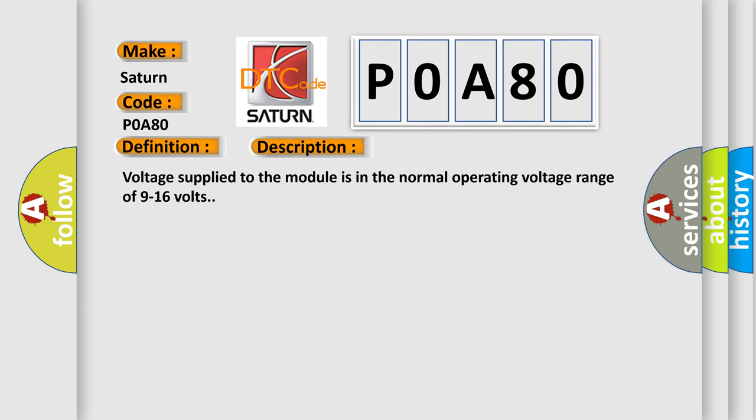Voltage supply to the module is in the normal operating voltage range of 9 to 16 volts. This diagnostic error occurs most often in these cases.